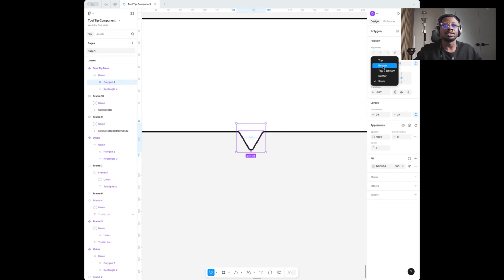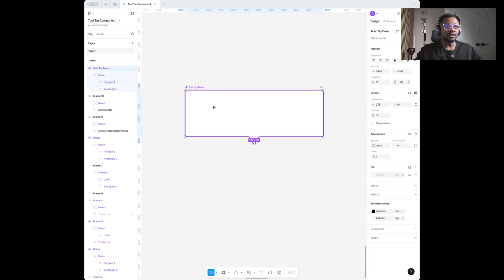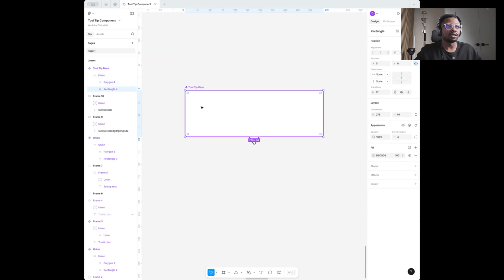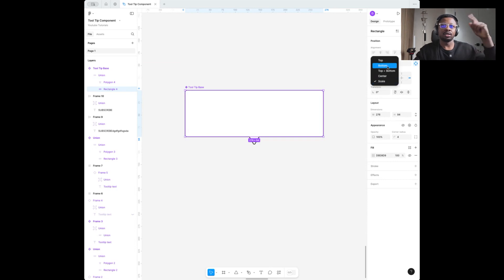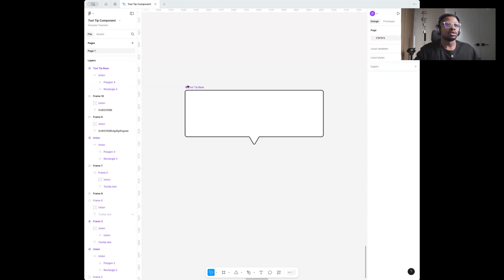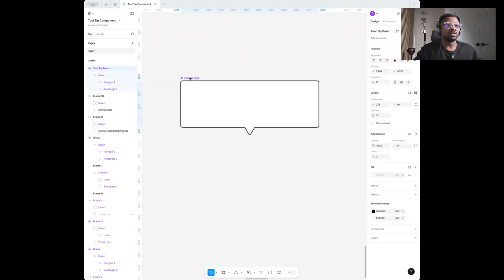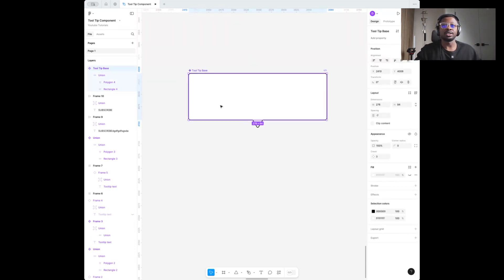I'm going to set it fixed at the bottom so it just expands properly. Then I'm going to select the base rectangle and set it to scale left and right — we want it to be able to expand left and right — and also set it top and bottom. So we have addressed the base.